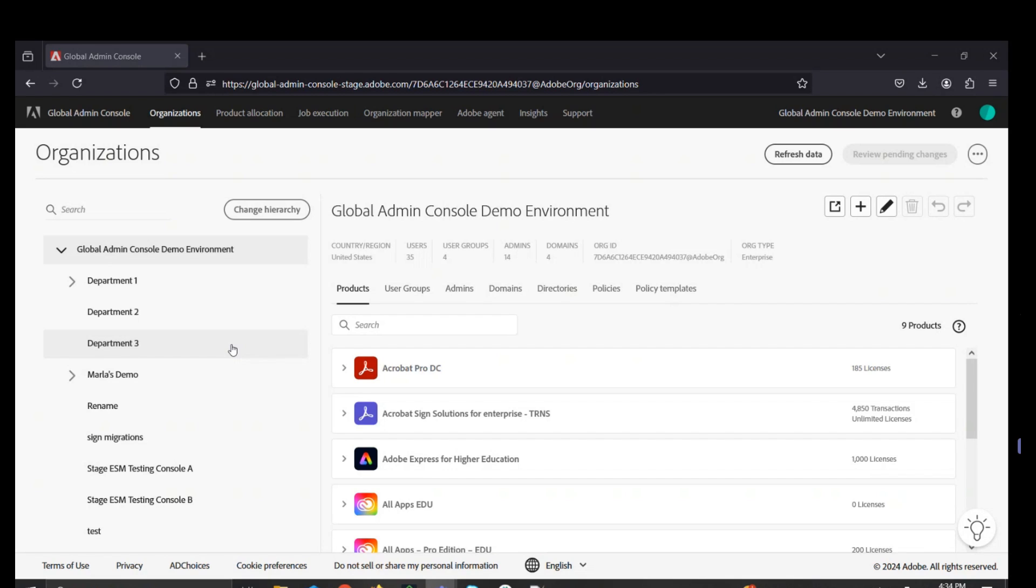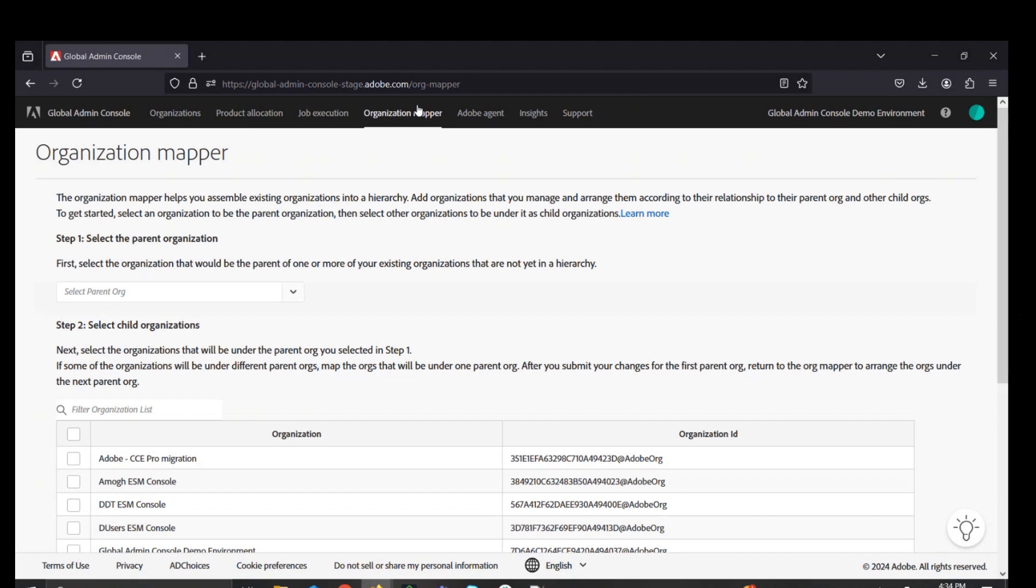For the first tab, we'll look at the Organization Mapper tab. Global Admins must also be system admins to bring or nest in any admin consoles within their Adobe Admin Console environment.